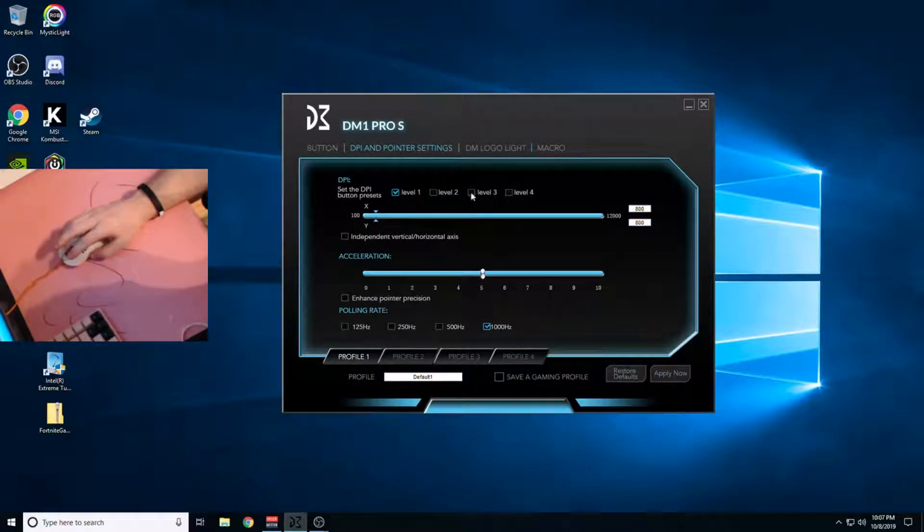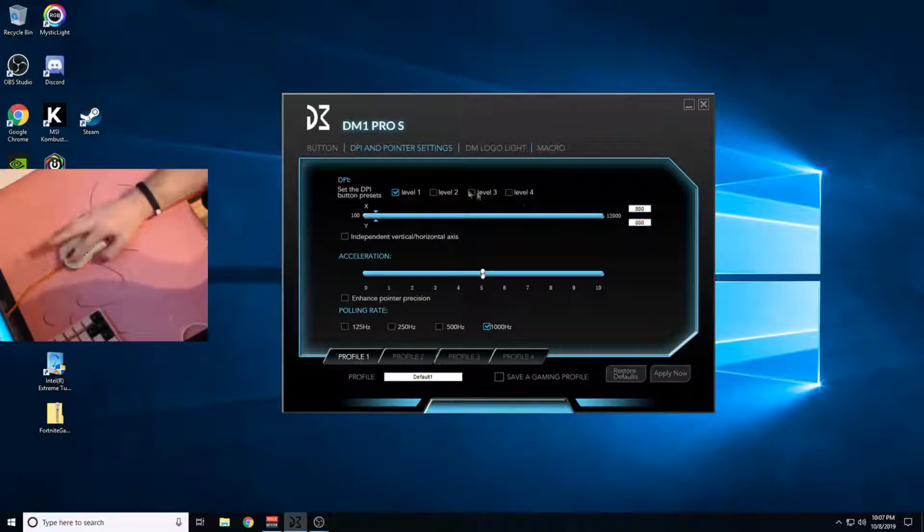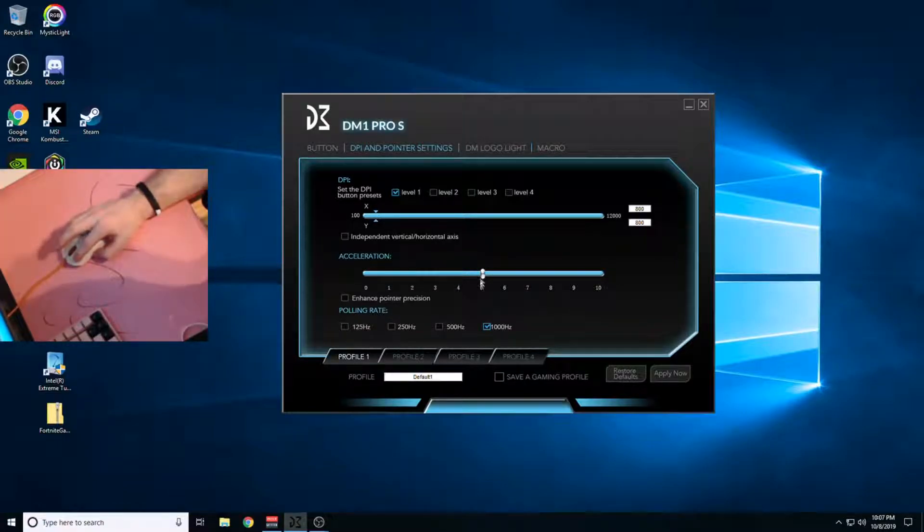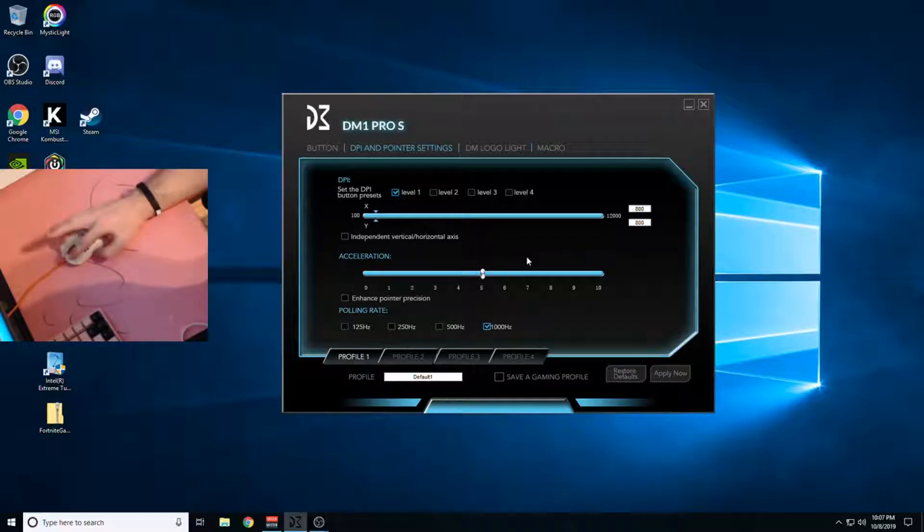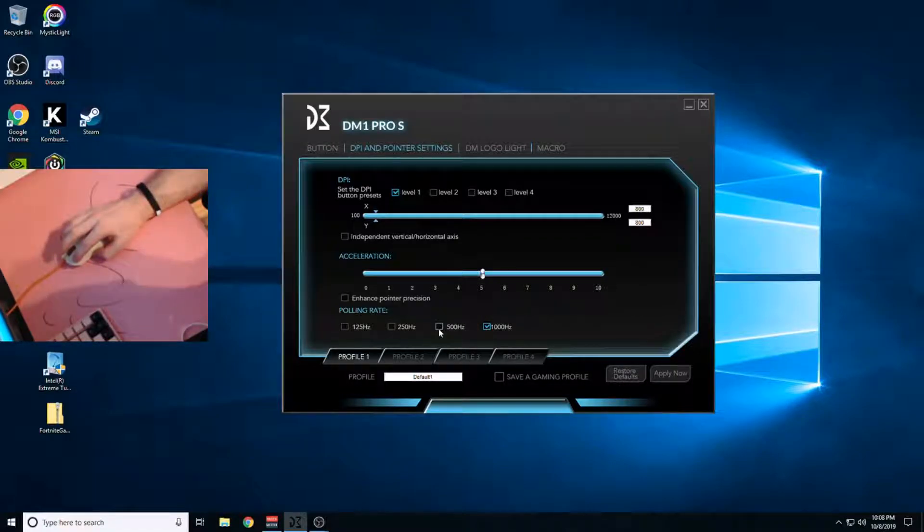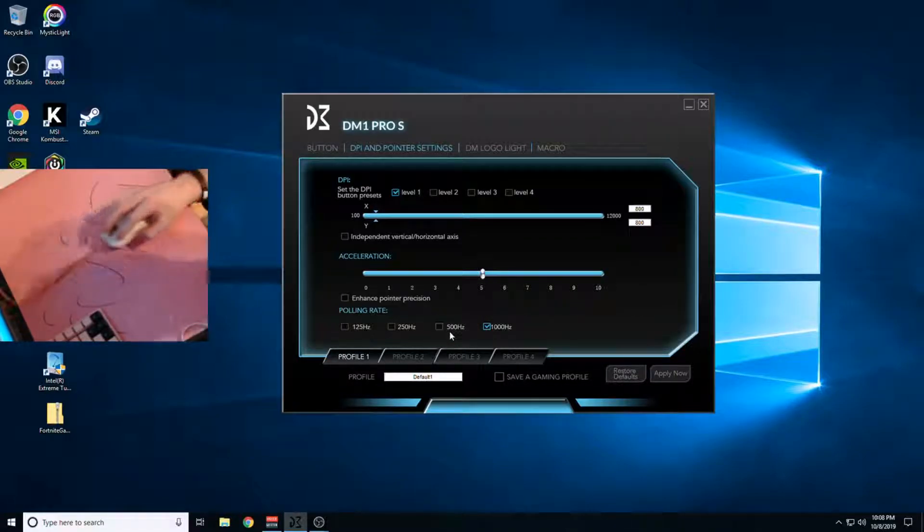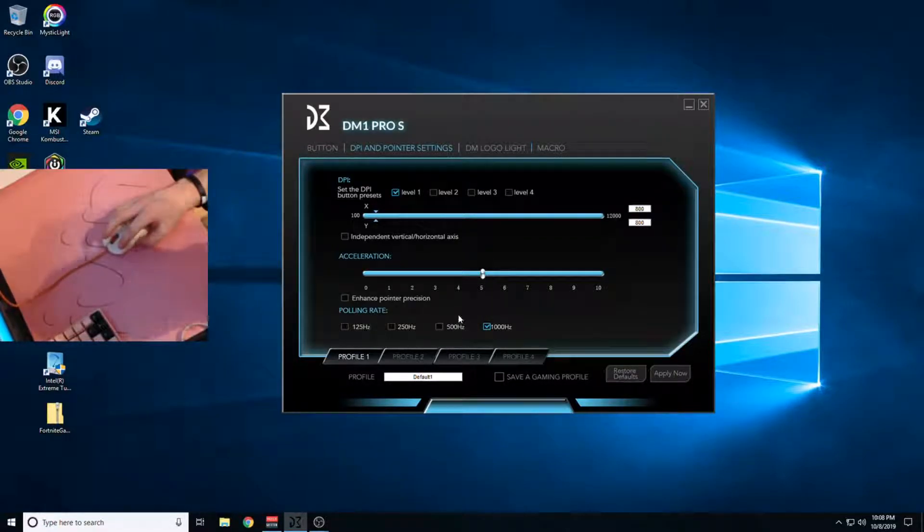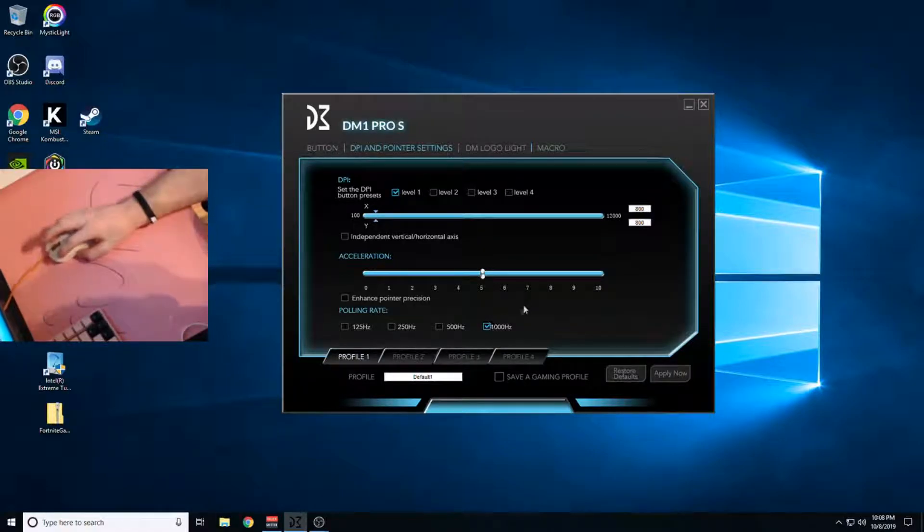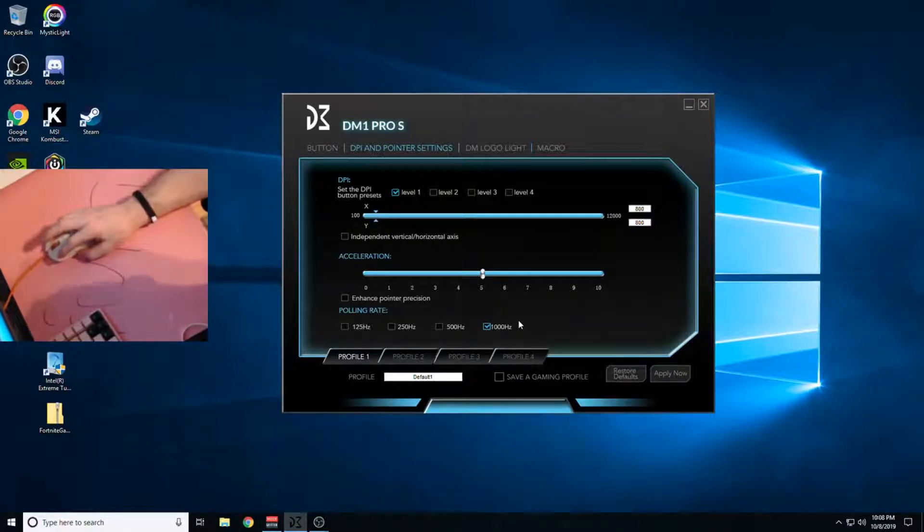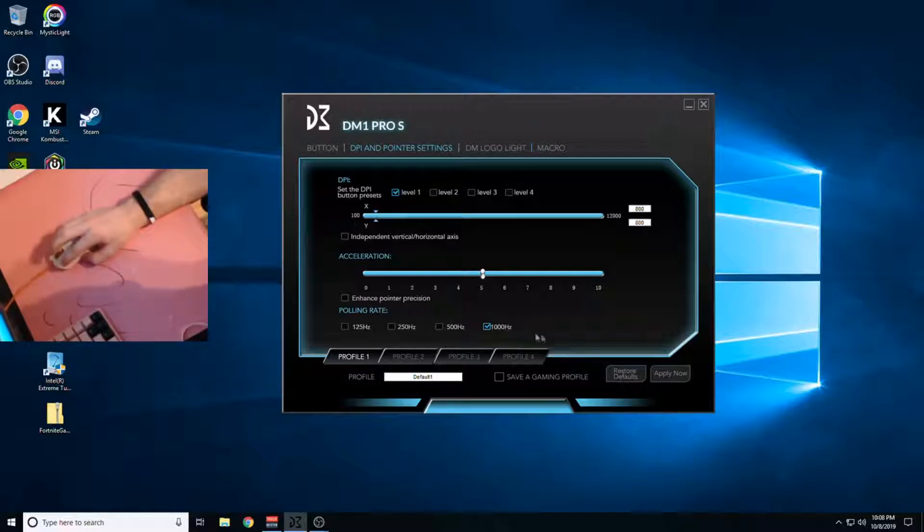Then you want to leave acceleration on the default, which is 5. It won't mess anything up. Then polling rate, I've heard people say that it can mess up your mouse to put it on 1000, but I've been using the software for like two years now.